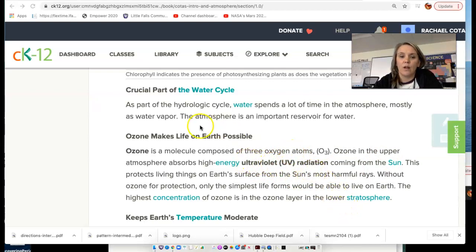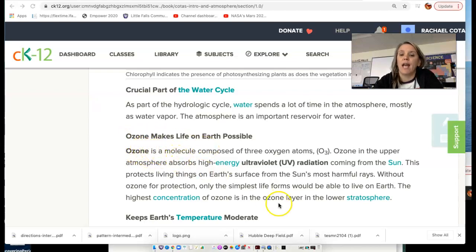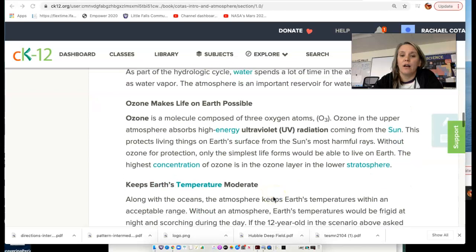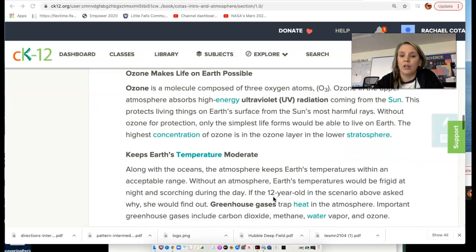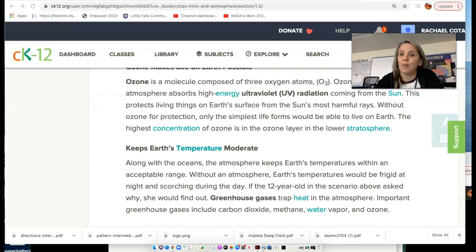The ozone layer, which is just another gaseous layer in our atmosphere, occurs in a portion of our atmosphere called the stratosphere.